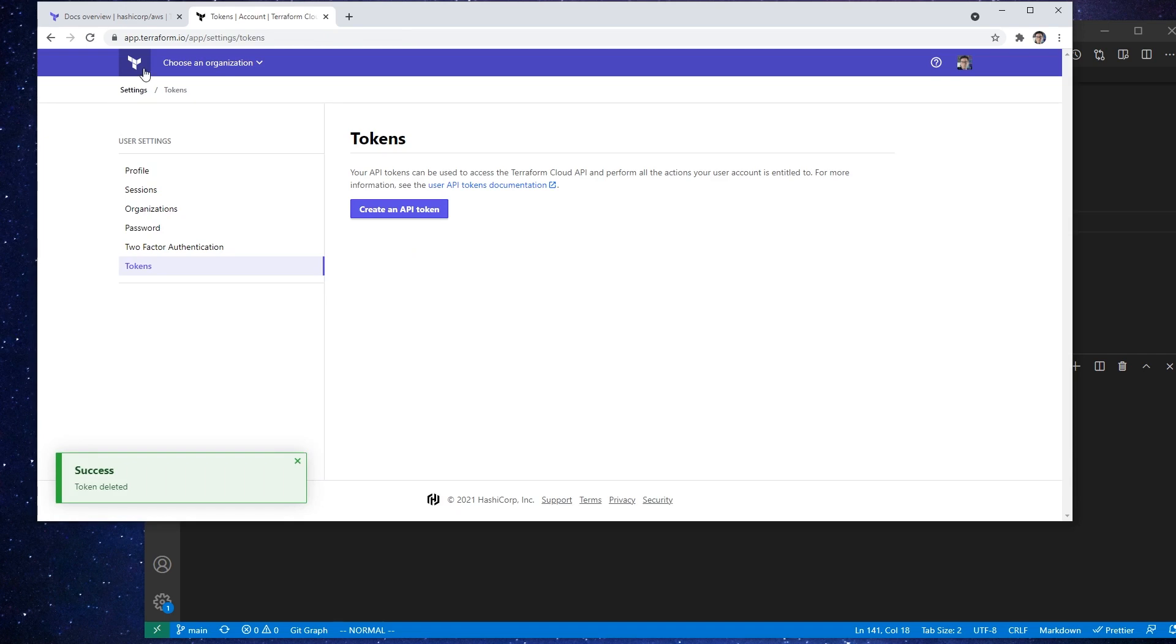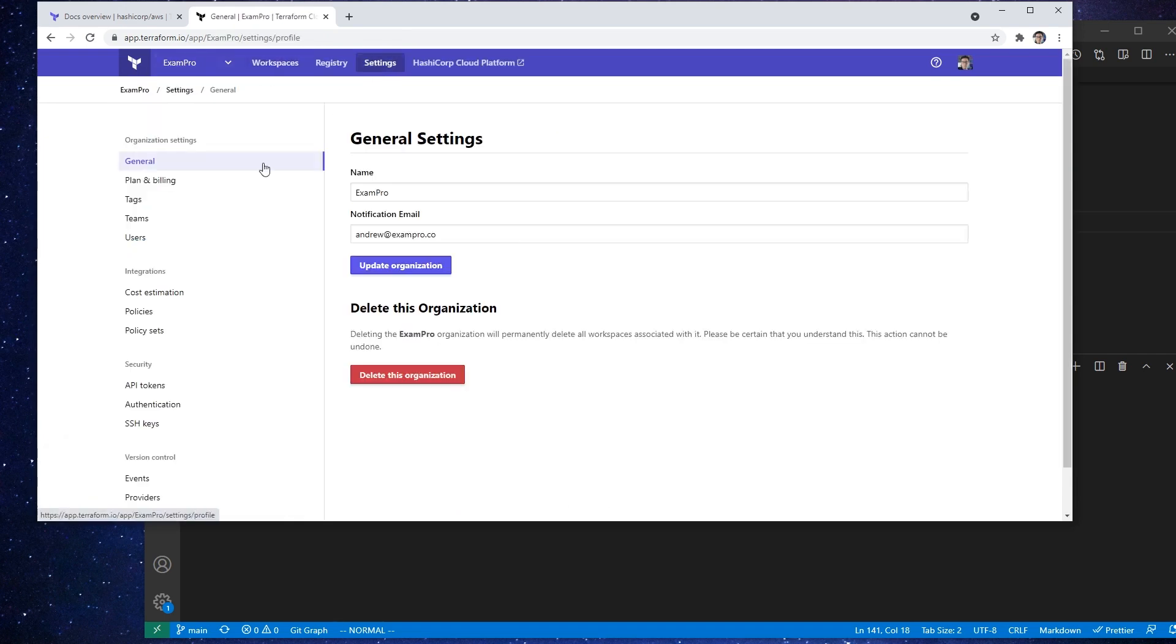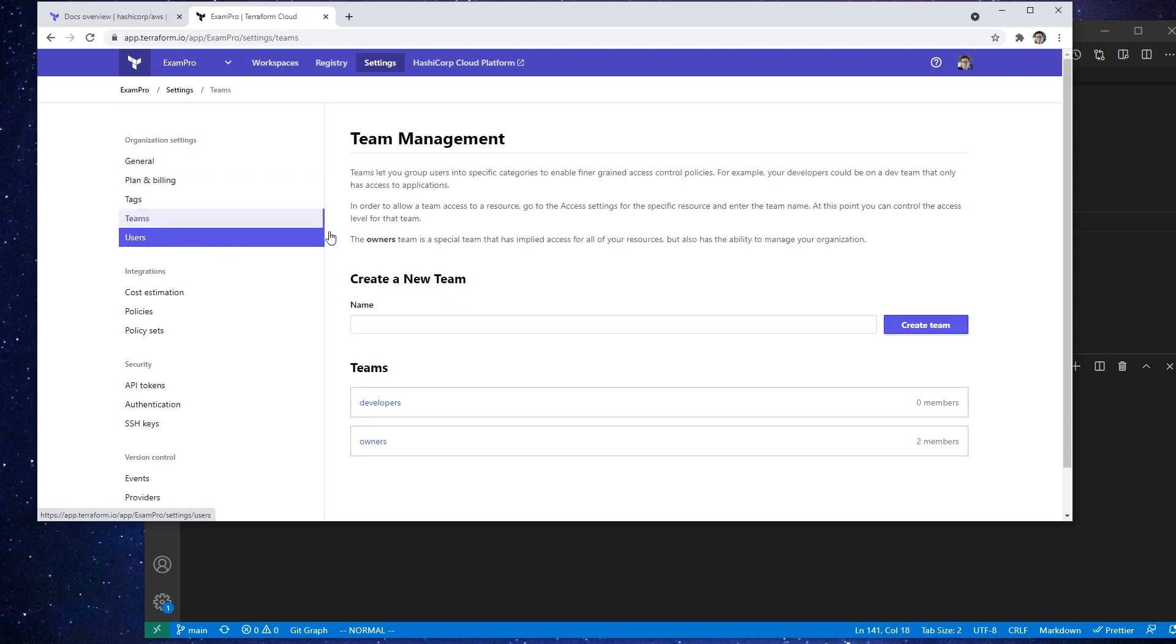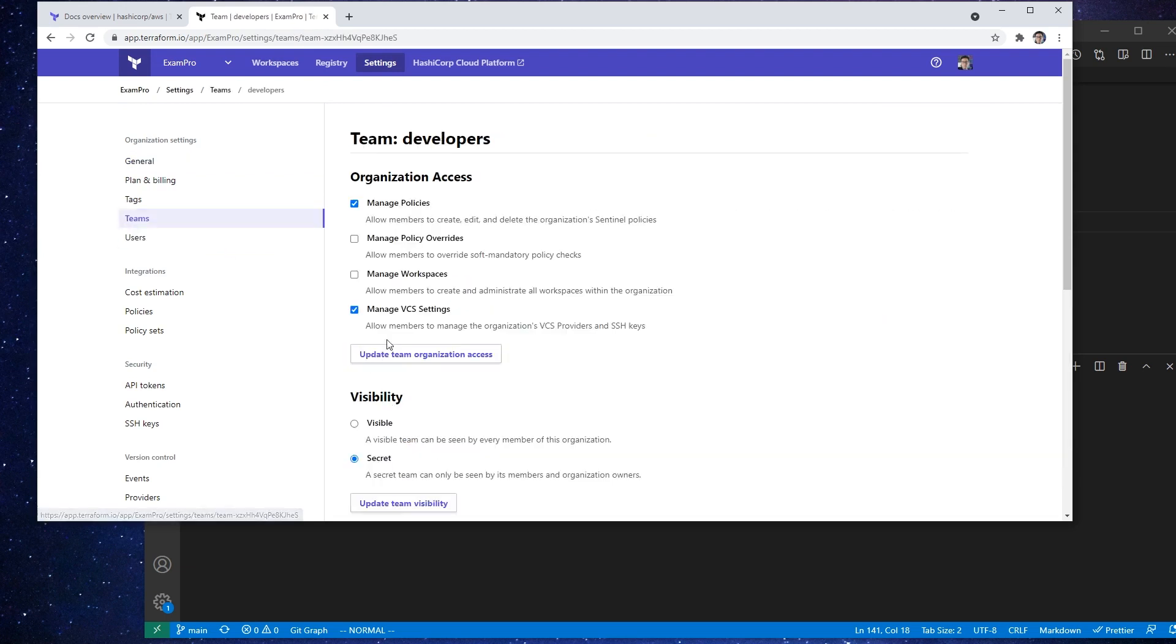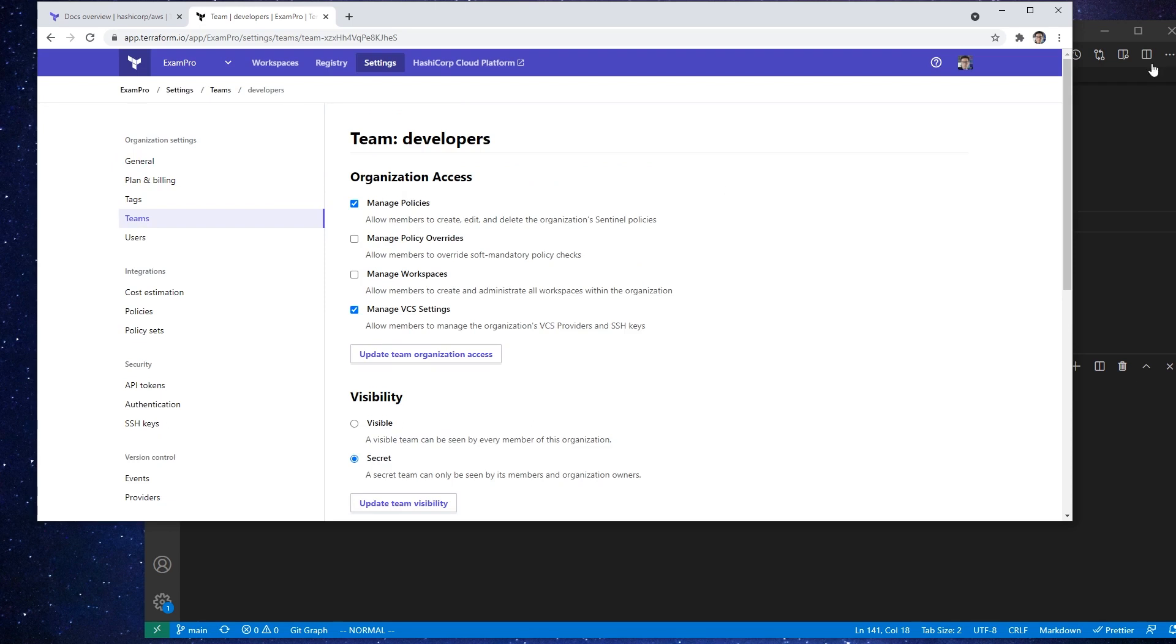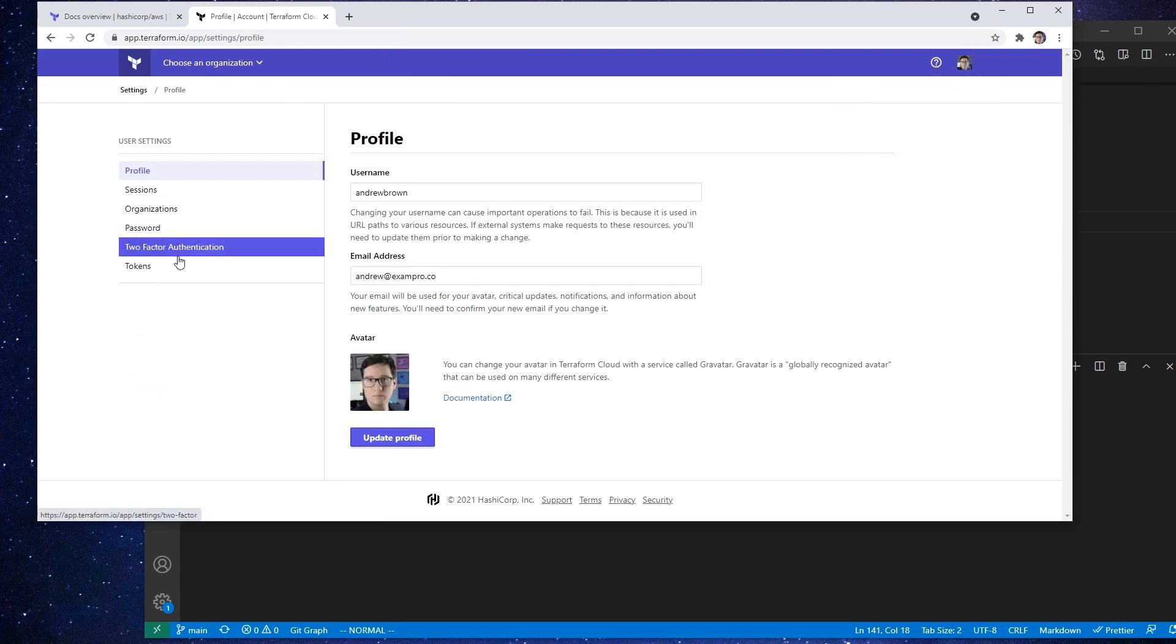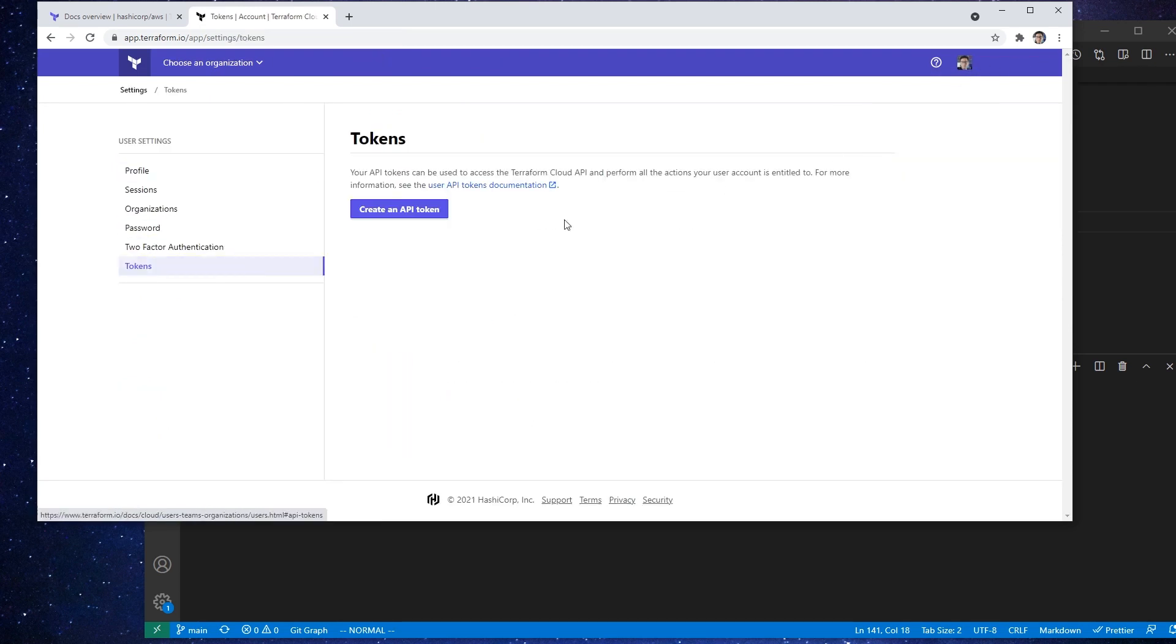And if we go back to our teams, we did this earlier, but we can generate one here. And then if you want to generate one for your user, it's probably under user settings. Yeah, so we generate tokens there as well.